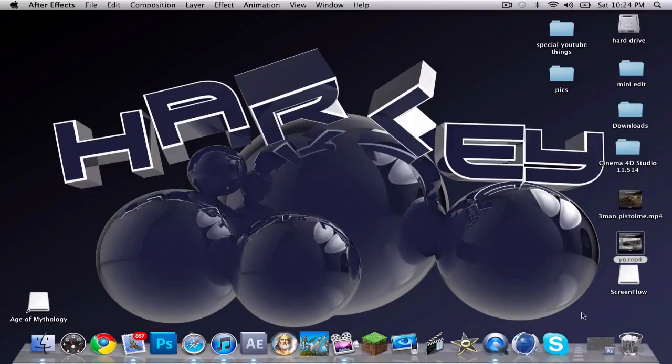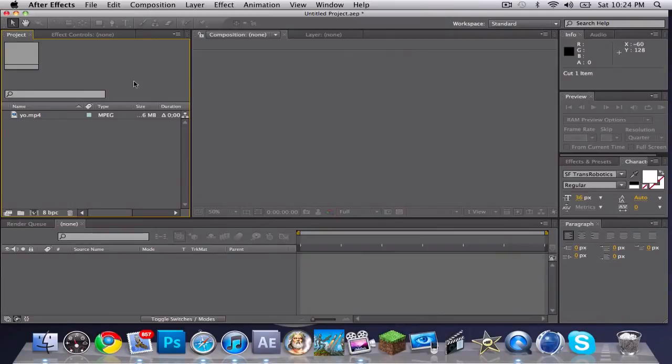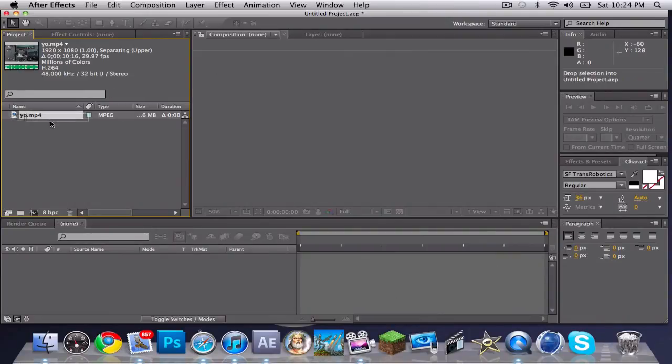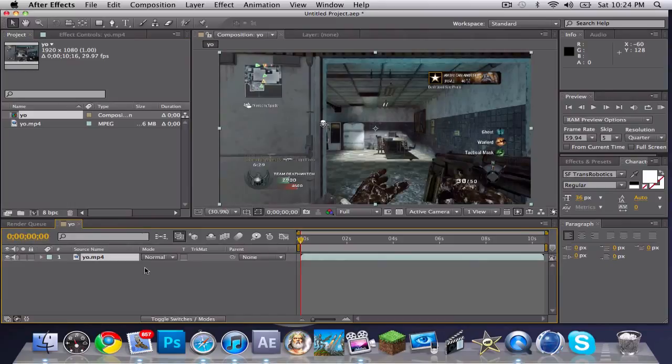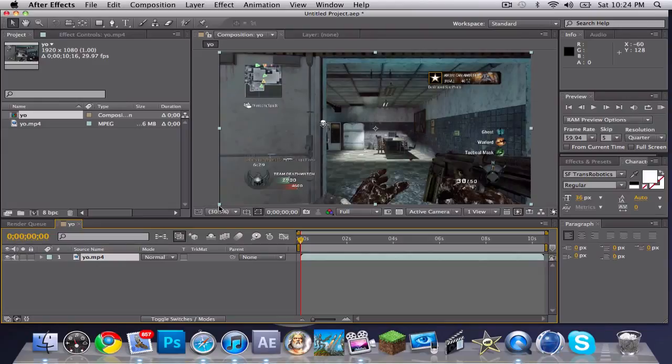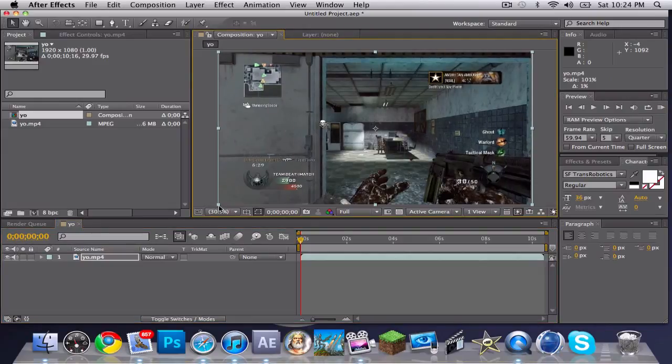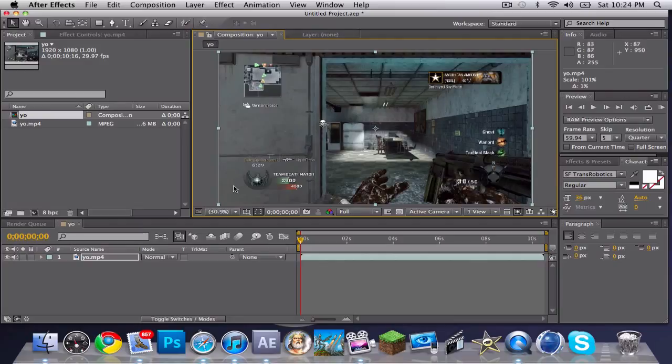Alright, open up After Effects. I got my clip imported already, so drag your clip down here to make a new composition. And if you want to, you can drag these little blue squares out on your video so there won't be any black lines.